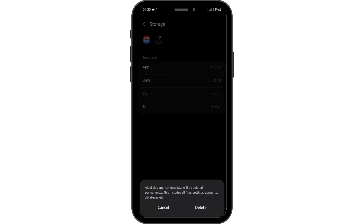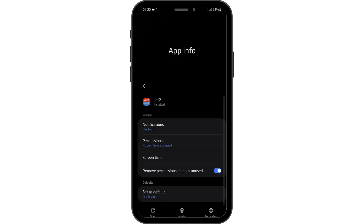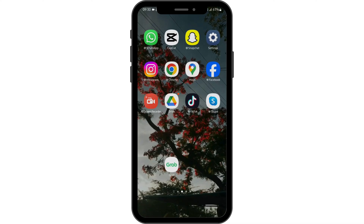Before that, make sure that you know all your credentials and tap on delete. Now come back and check if this works for you.